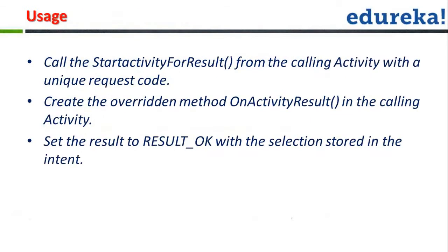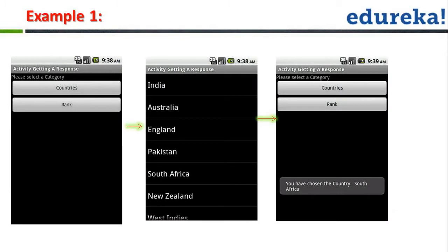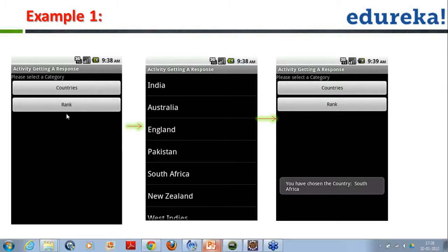The concept is like this — on one activity, as you can see in this example, I have the first activity showing countries data and a rank option. I clicked on Countries and came to the second activity where you can see India, Australia, England, etc. You click on one of these and again you return to the first activity, where a toast message is shown indicating which item you clicked. This is what we are doing — accessing the result from the second activity and showing it on the first activity. So we are starting the second activity for result purposes to obtain the result out of it.